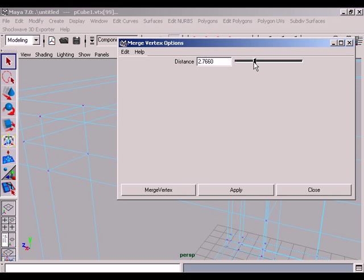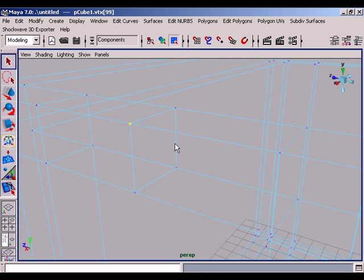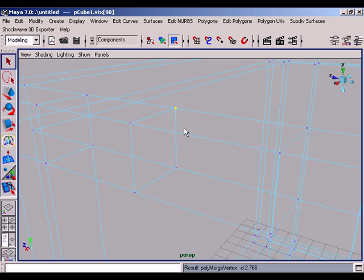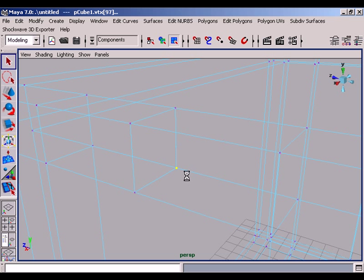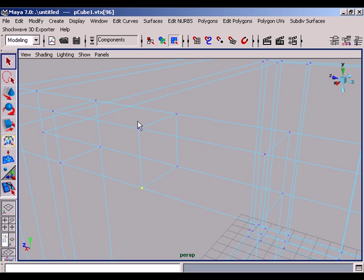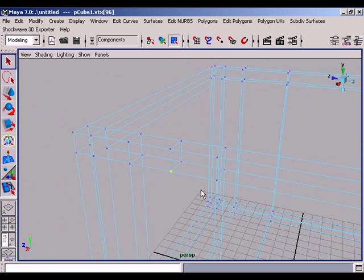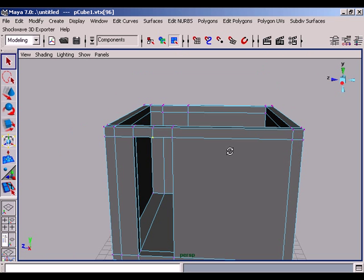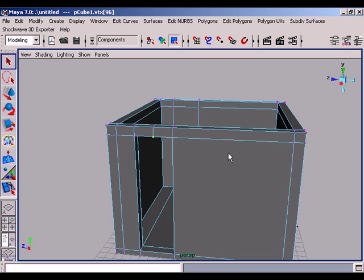Go to edit polygon and to the merge vertex function option. Set the distance a little bit and press the button merge vertex. Then again select these vertices and press the G key on keyboard. The G key is the previous command which you have done in the previous step. Select the third pair of vertices and press G on keyboard. Select the fourth pair of vertices and press G on keyboard. Now you have merged the vertex sets.